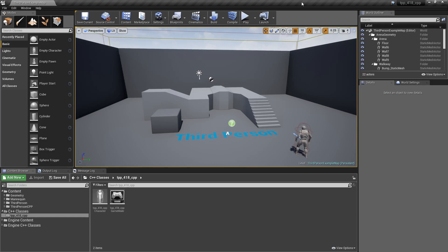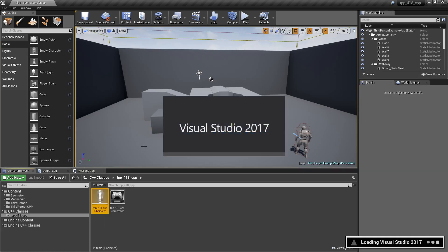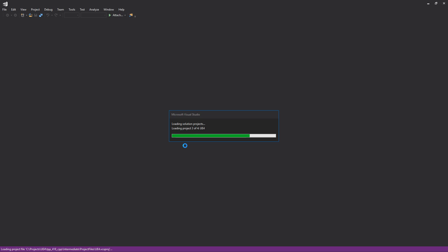In Unreal Engine 4.18, we now have the ability to choose Visual Studio Code as our primary code editor. If we were to open up a file traditionally in Unreal Engine 4.17 and below, you'd see that it would open up Visual Studio, or perhaps Xcode if you're on macOS.